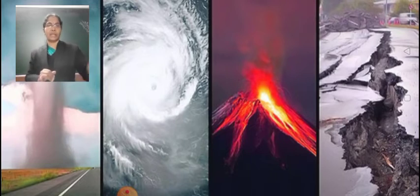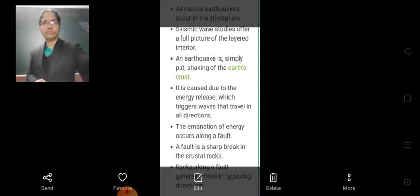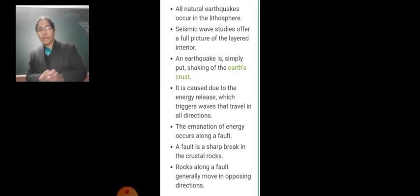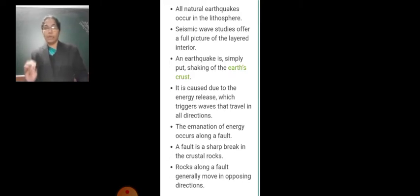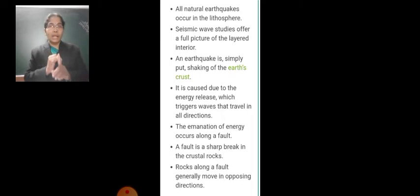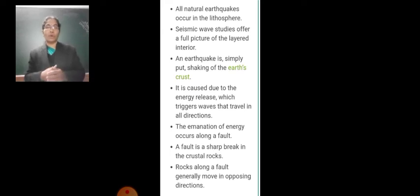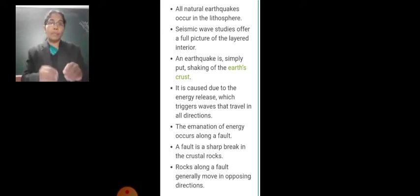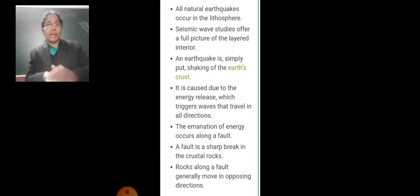Today we are going to learn about earthquakes. Let us see some points related to earthquakes. The earth's lithosphere is made up of a number of interlocking plates. These plates tend to move or slip against each other.